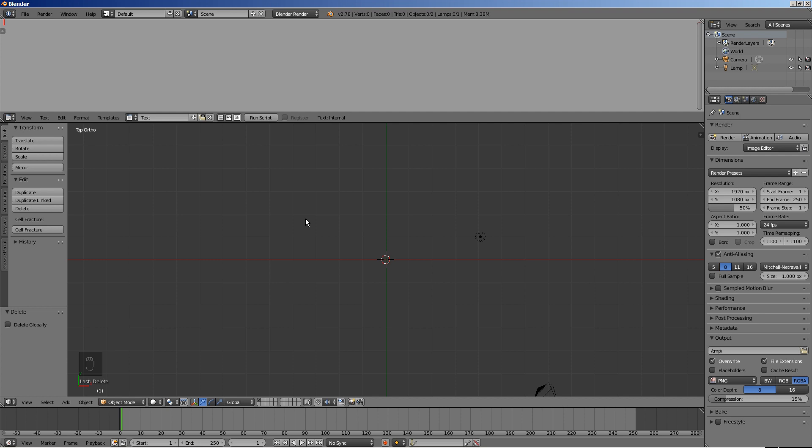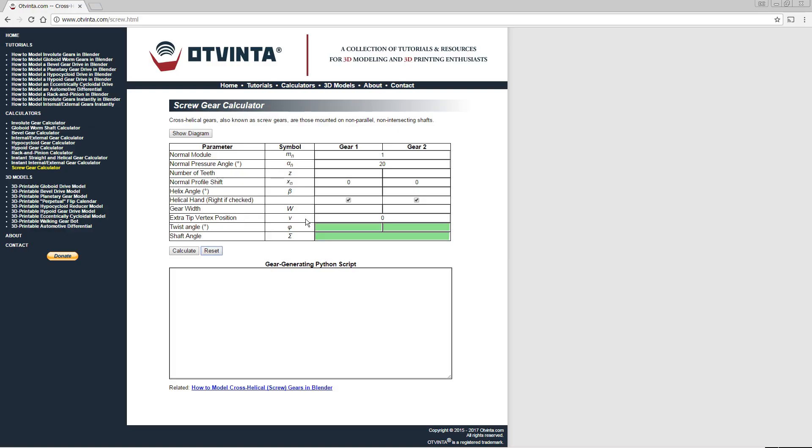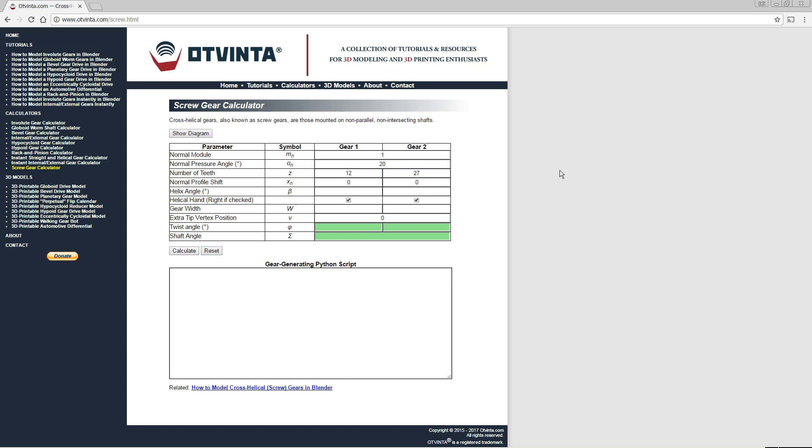Go to the online calculator at www.otvinta.com/screw.html. Enter 12 and 27 for the number of teeth. Since the desired shaft angle is 90 degrees,